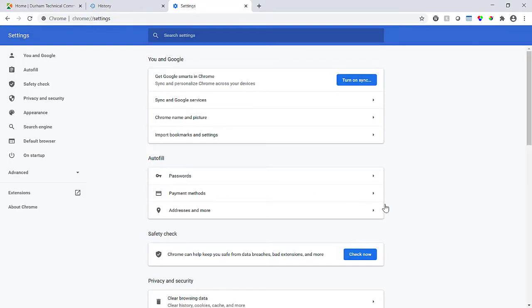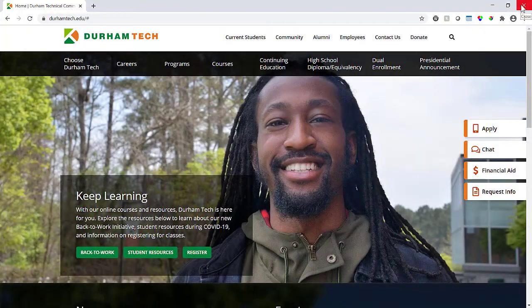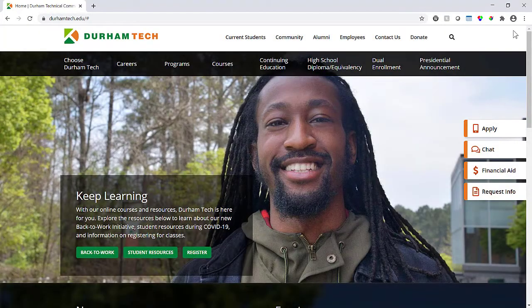When the Settings page appears, close Chrome completely, and then reopen it. The cache is clear.